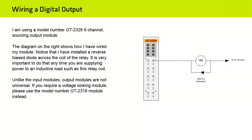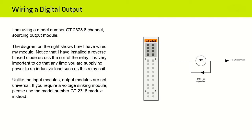I am using a model number GT-2328 8-channel sourcing output module. The diagram on the right shows how I have wired my module. Notice that I've installed a reverse bias diode across the coil of the relay. It is very important to do that any time you are supplying power to an inductive load, such as this relay coil. Unlike the input modules, output modules are not universal. If you require a voltage syncing module, please use the model number GT-2318 module instead.